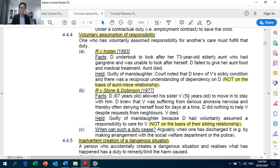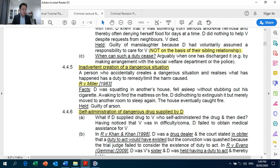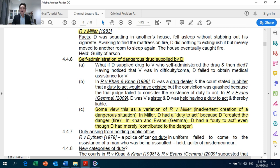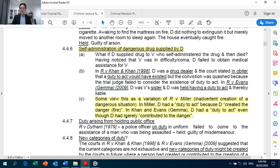Section 4.45: inadvertent creation of a dangerous situation — Crown Against Miller. Section 4.46: self-administration of a dangerous drug supplied by the defendant. The case of Crown Against Evans is sometimes viewed as a variation of Crown Against Miller. In Miller, the defendant had a duty to act because the defendant created the danger. However, in Evans, the defendant had a duty to act even though the defendant had merely contributed to the danger. So in your exam scenario, when the defendant was not solely responsible but merely contributed to the creation of danger, you can apply Crown Against Evans as well.